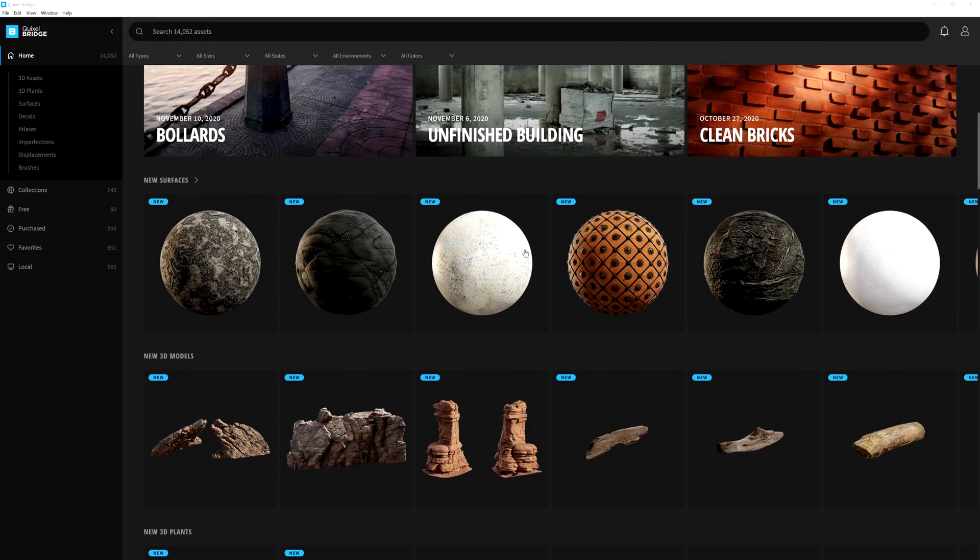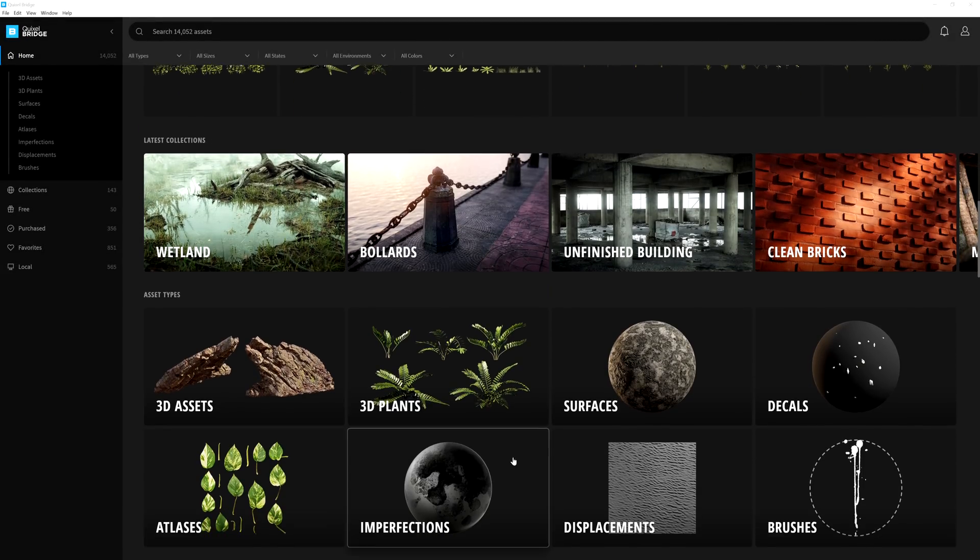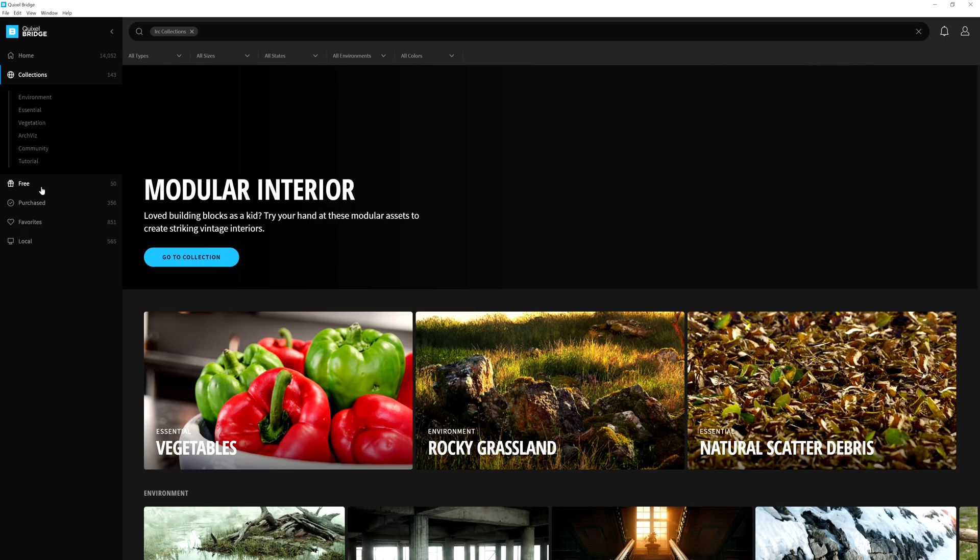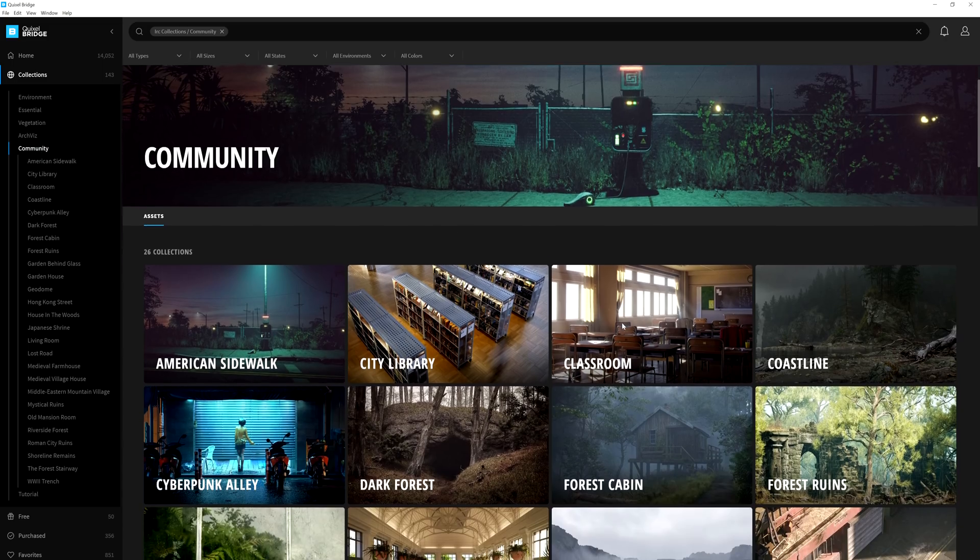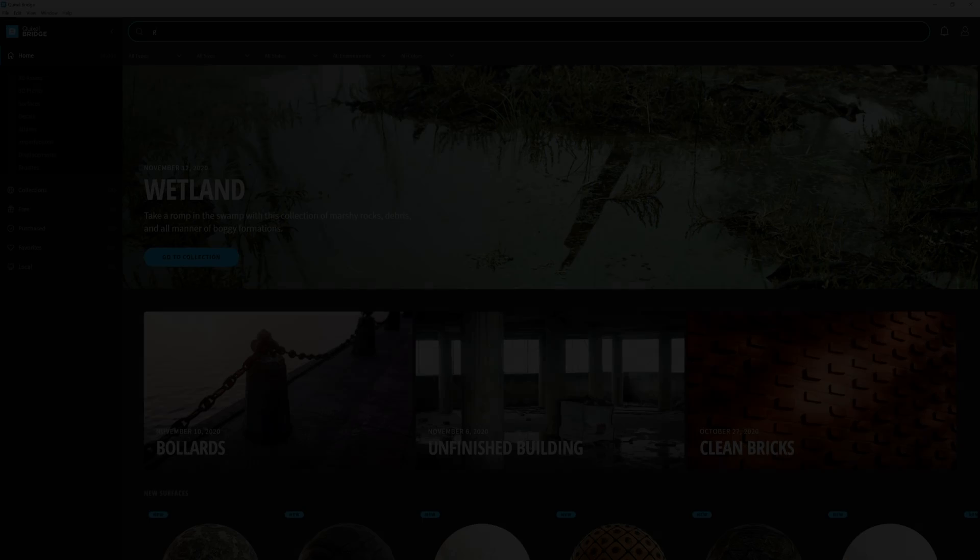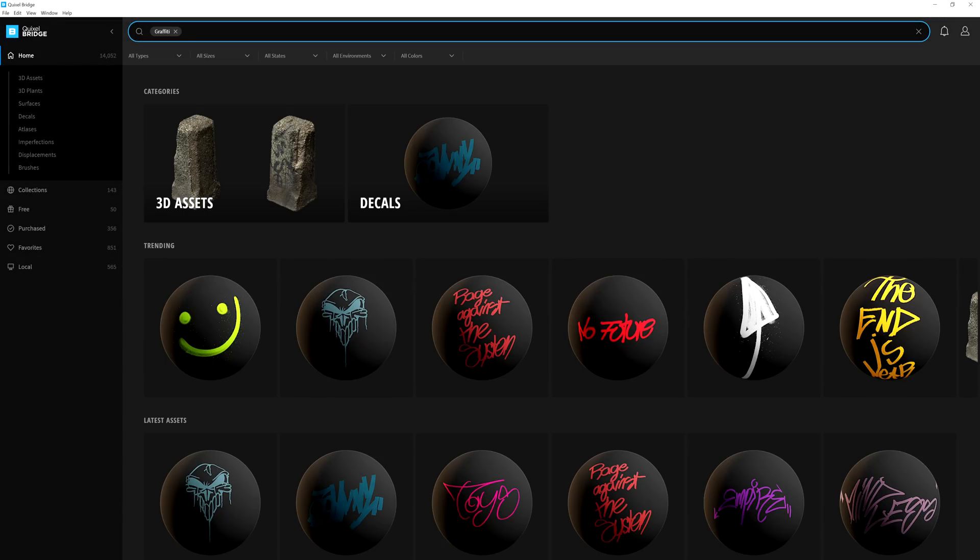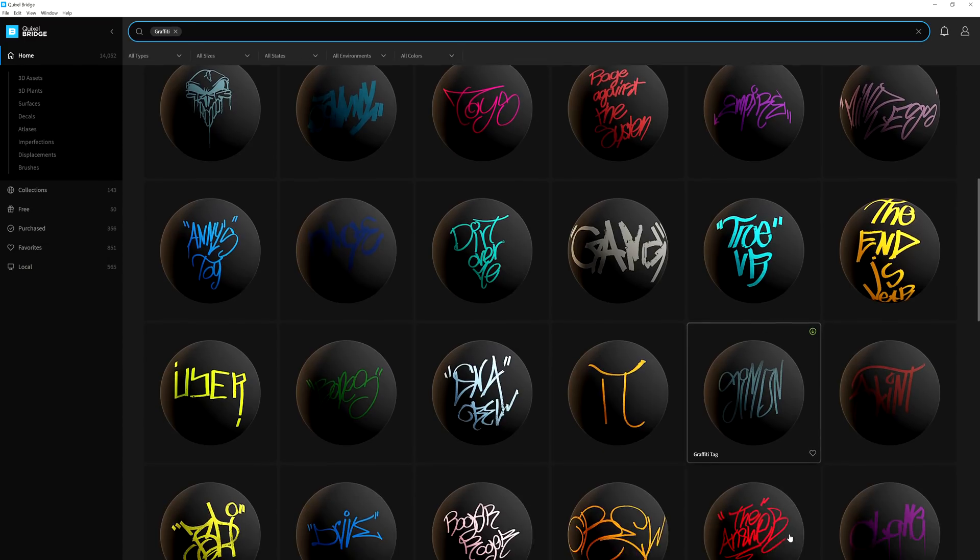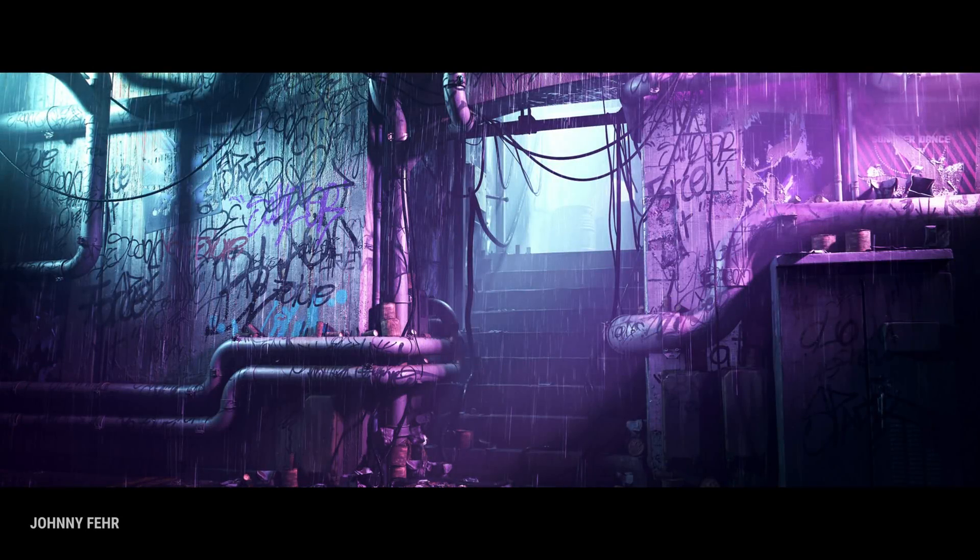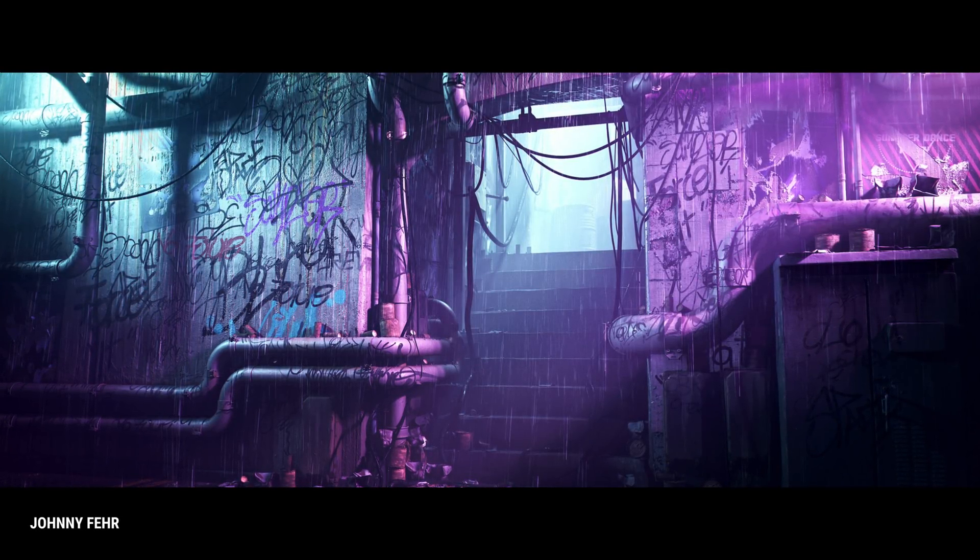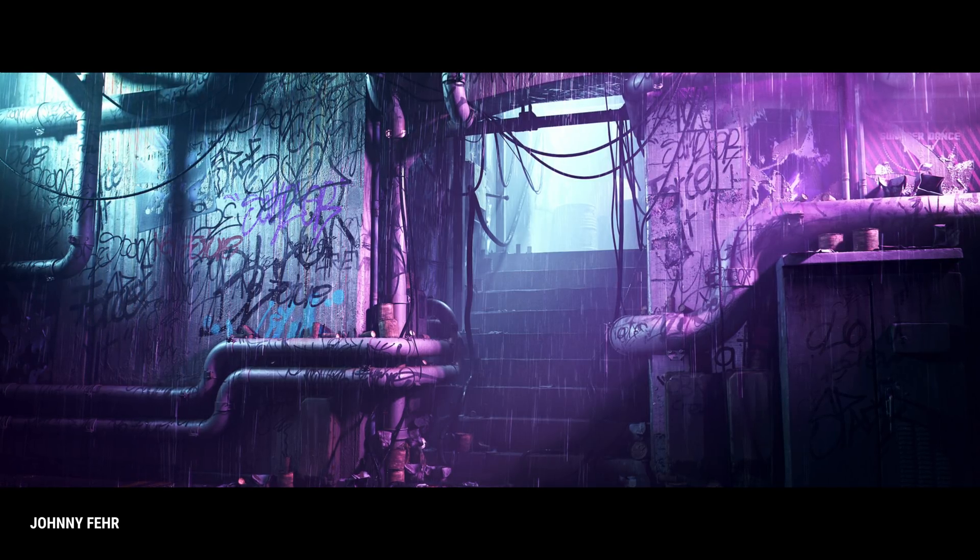We are always adding new and interesting scans to the Megascans library as well as featuring some artwork from around the community using these very assets. Take these graffiti decals for example. Community artist Johnny Ferrer has designed this alleyway and populated it with the new graffiti decals in his rendering.